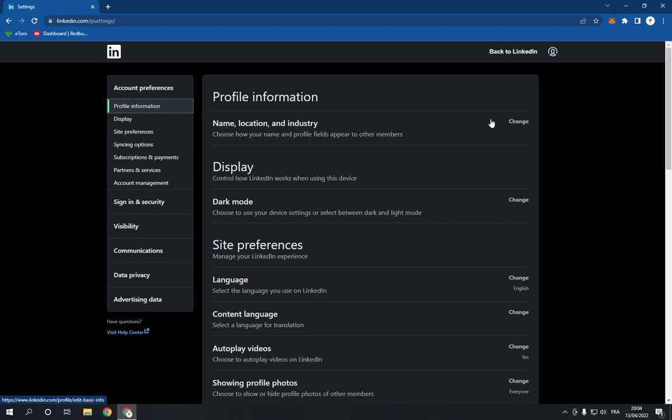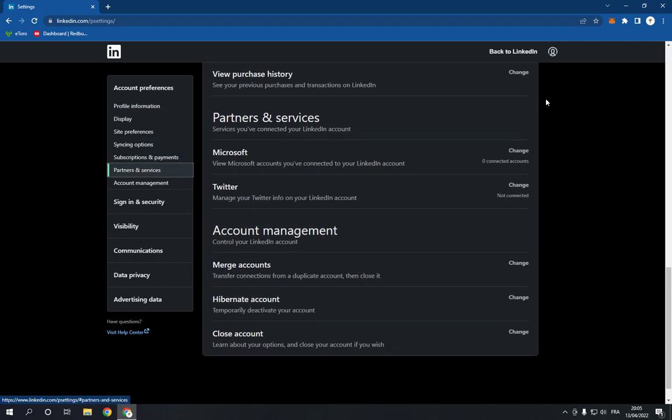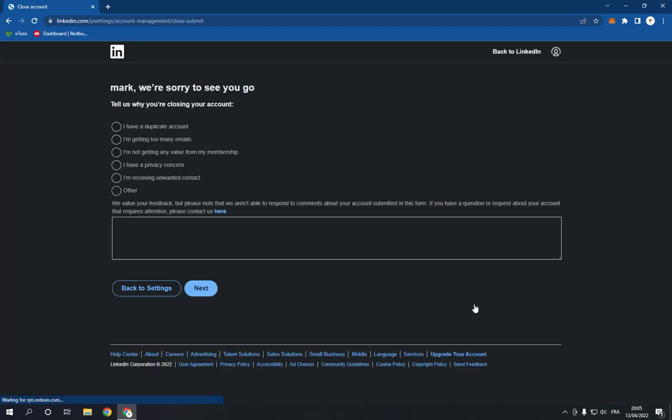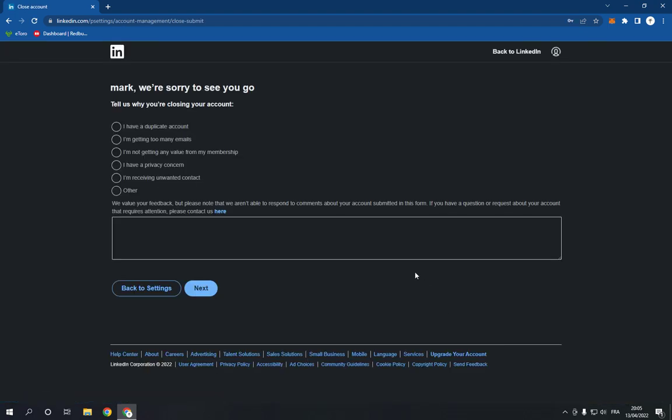this page. You need to go down until you find close account. Now right here you can close your account easy and fast. If you click on it like this, now you choose why you are closing your